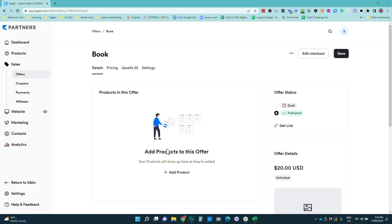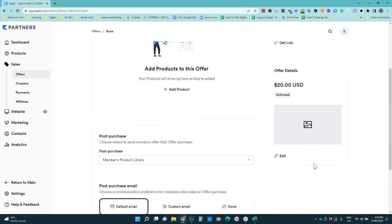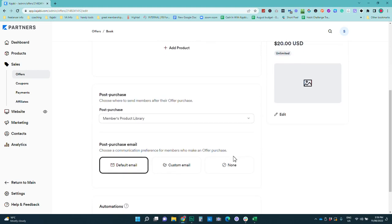The good thing is if you're doing it as an upsell or a bonus you don't need to worry about editing the checkout but if you are selling this as a standalone item please do remember to go and edit the checkout to make it look exactly how you want. You can then go and go through your offer details add an image graphic and all those kinds of things.